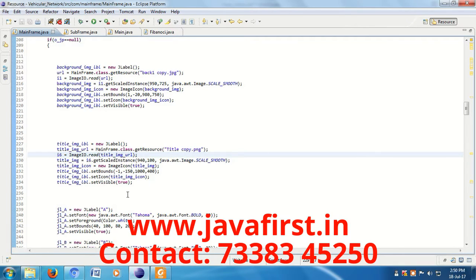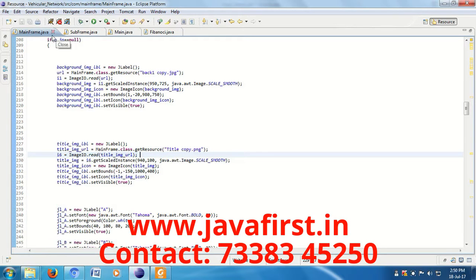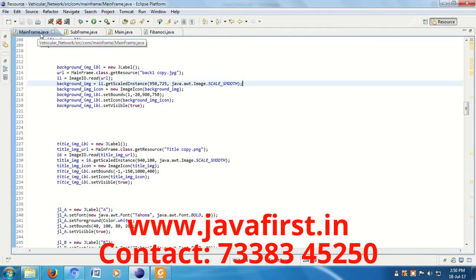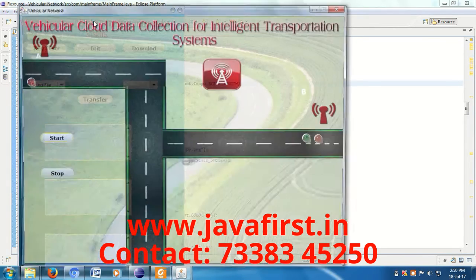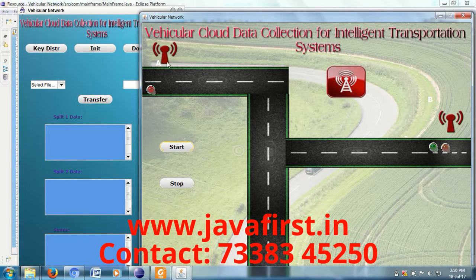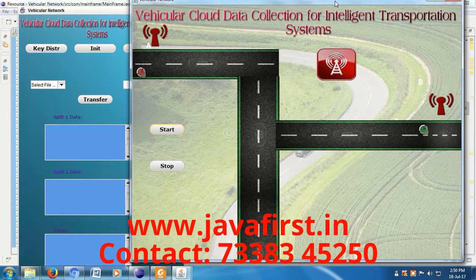This is the Eclipse IDE — using this IDE we are going to develop the Windows application. First we have to run the mainframe.java file. Here you can see the vehicles and the roadside unit (RSU).